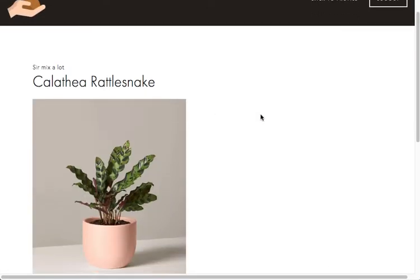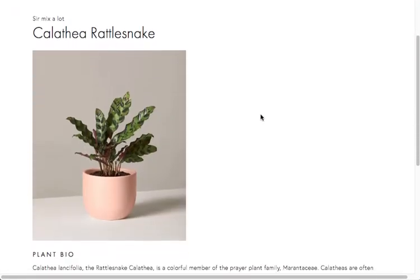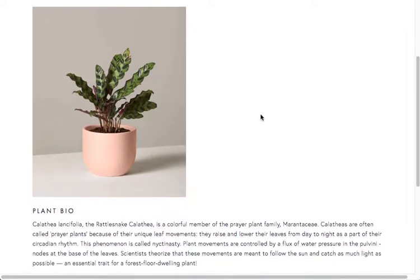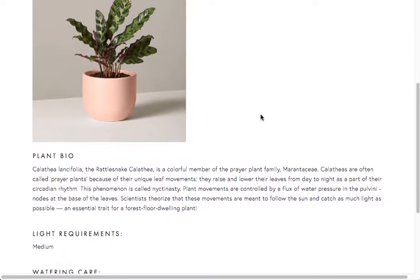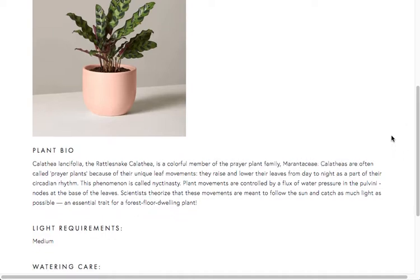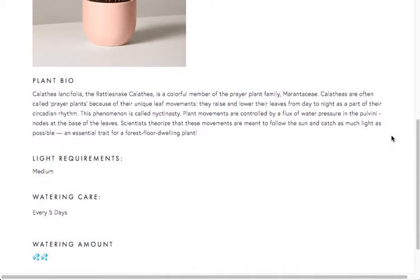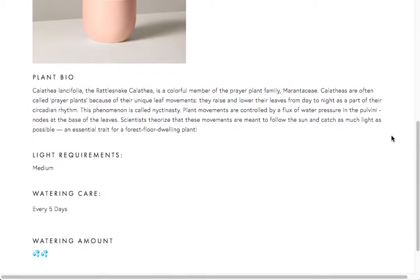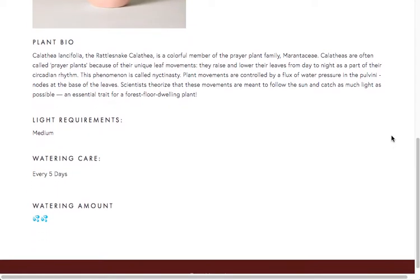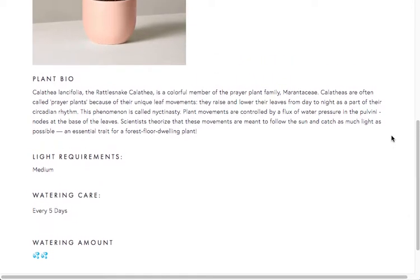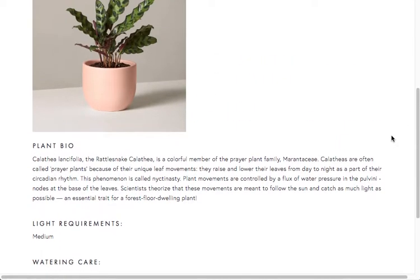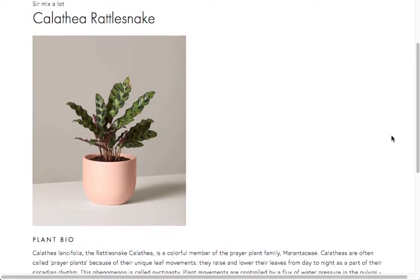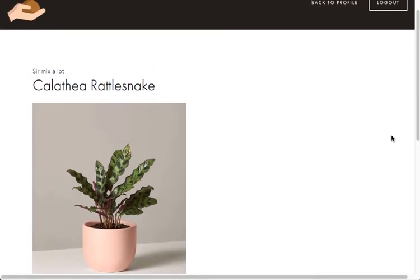Once we click through we'll see a photo of the plant and a short plant bio as well as the light requirements and the watering care that the plant needs. And these are all specific to the plant, so that the owner knows how to take care of them. And they can always reference back.